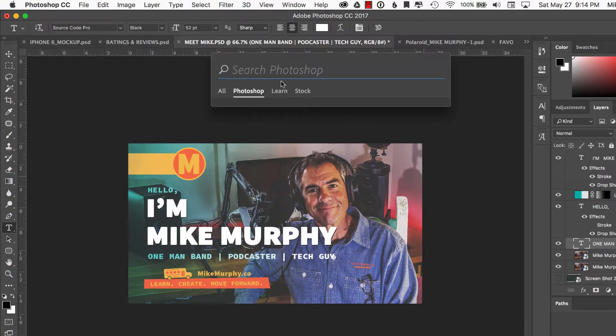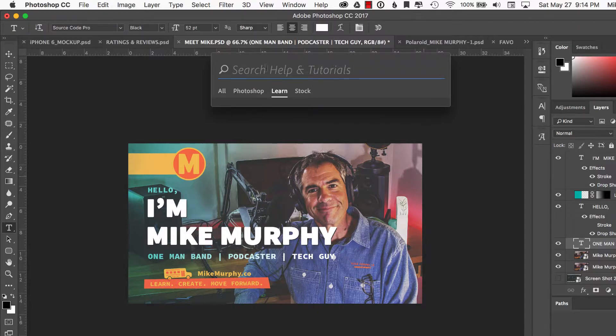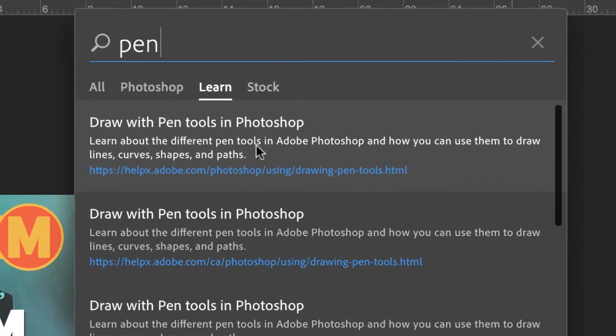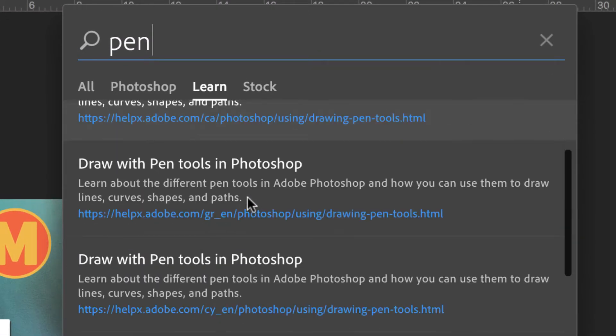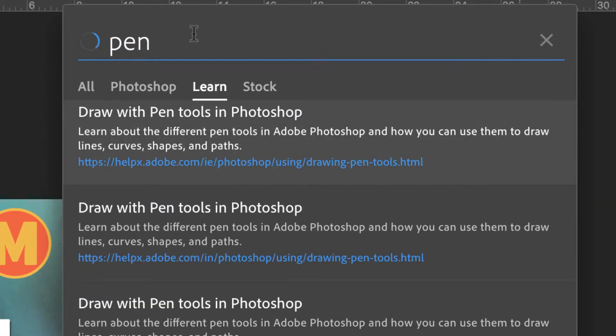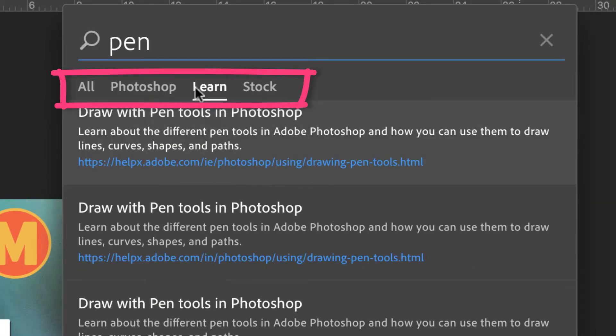Like let's say you want to learn how to use the pen tool. You haven't used the pen tool in a while and you want to search, go search to learn. It's going to pull up all the Adobe tutorials on everything inside of Photoshop. You can just go jump right to a tutorial just like that.